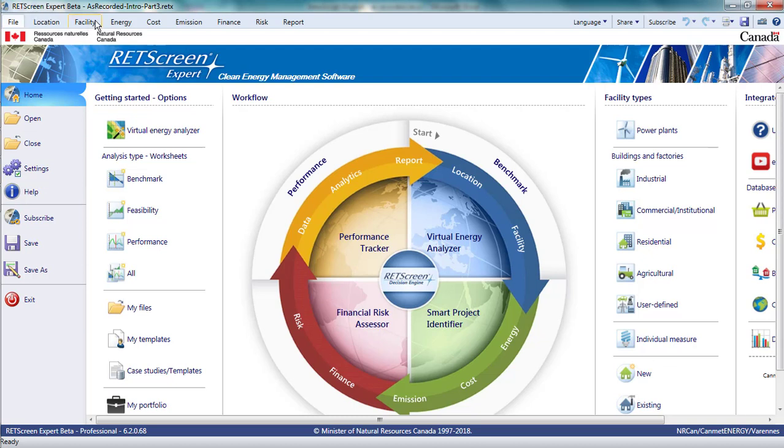Next, I will look at the three pages where the majority of inputs describing the key characteristics of the project are entered: the Energy, Cost, and Emissions pages.